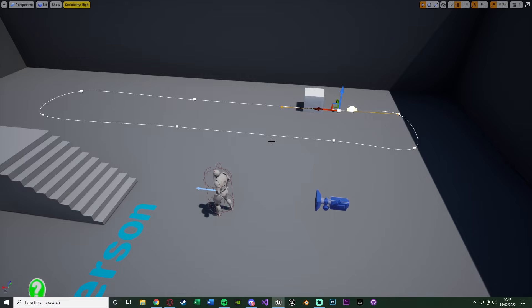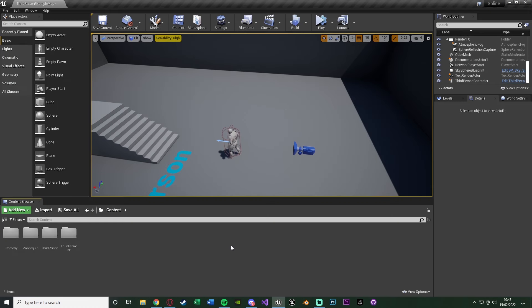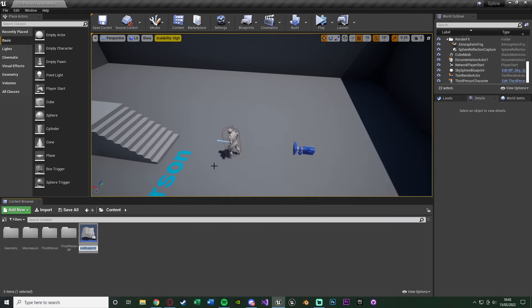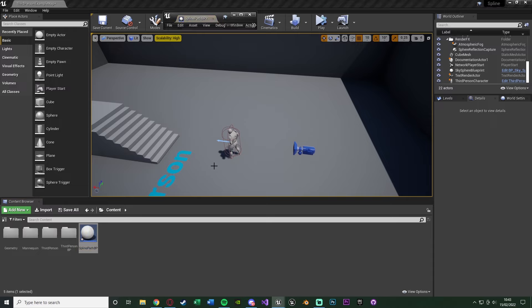So without further ado let me delete this code and show you how I've done it. The first thing we want to do is actually create the spline, which we can draw out a path for the cube or your object to follow. To do that, right click, go to Blueprint Class, create an Actor, and I'm going to name mine 'spline_path_bp'. You could name it 'patrol_path' or 'road' if it's for a car - really anything you want.